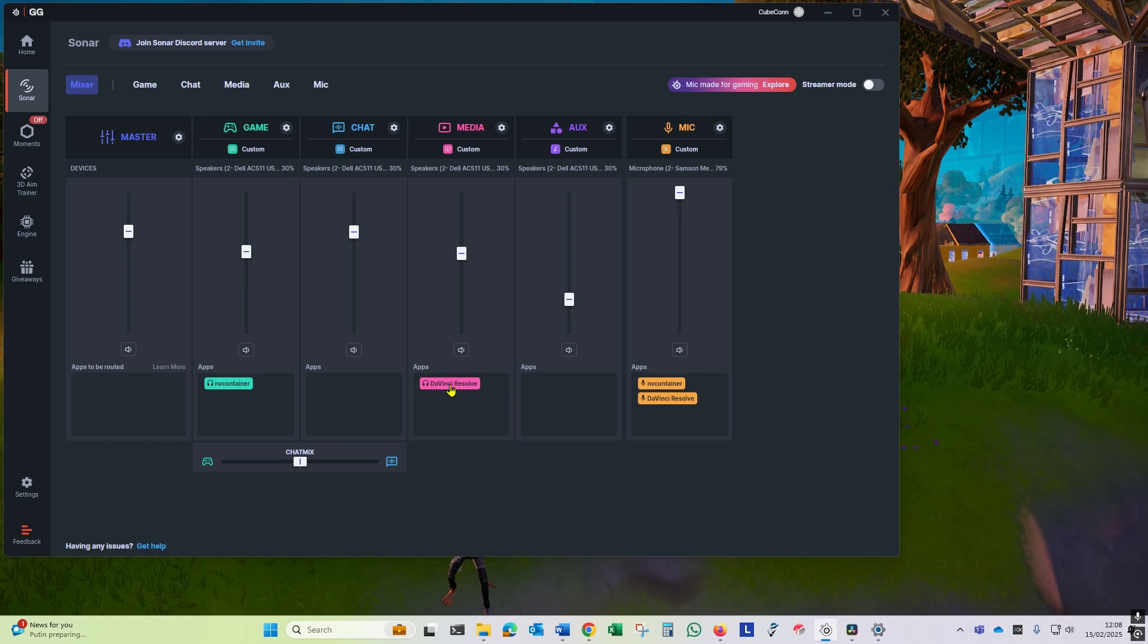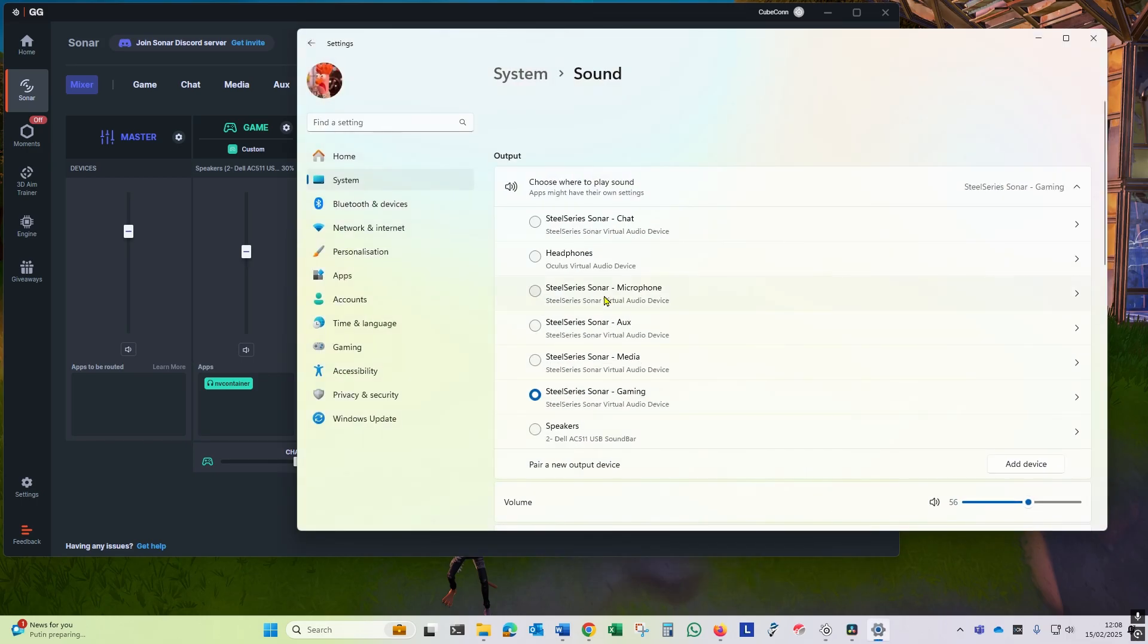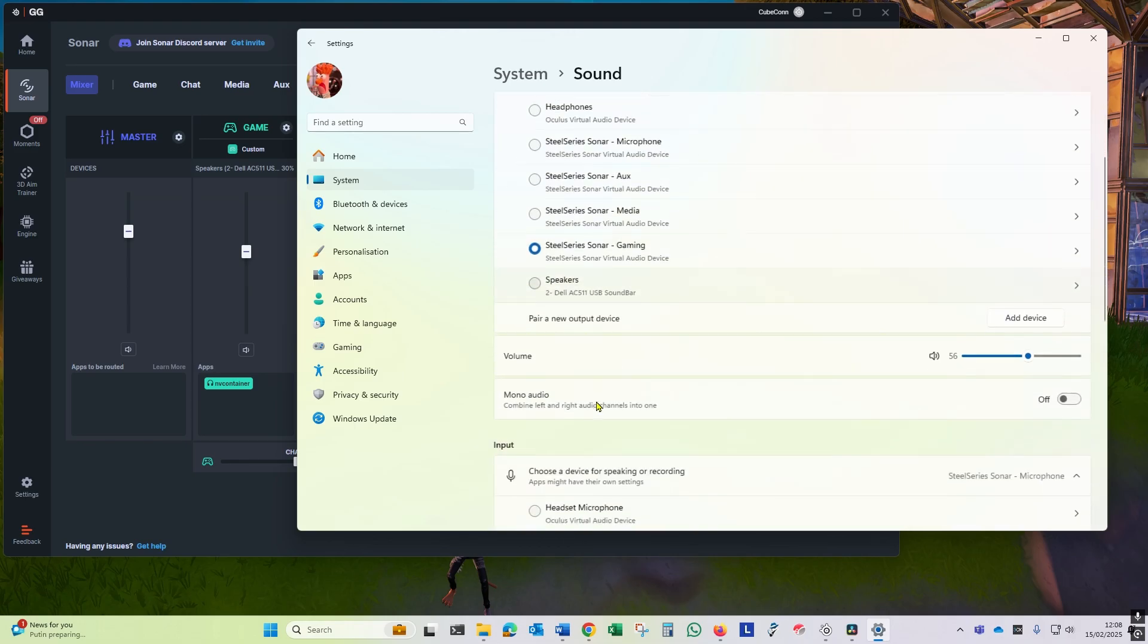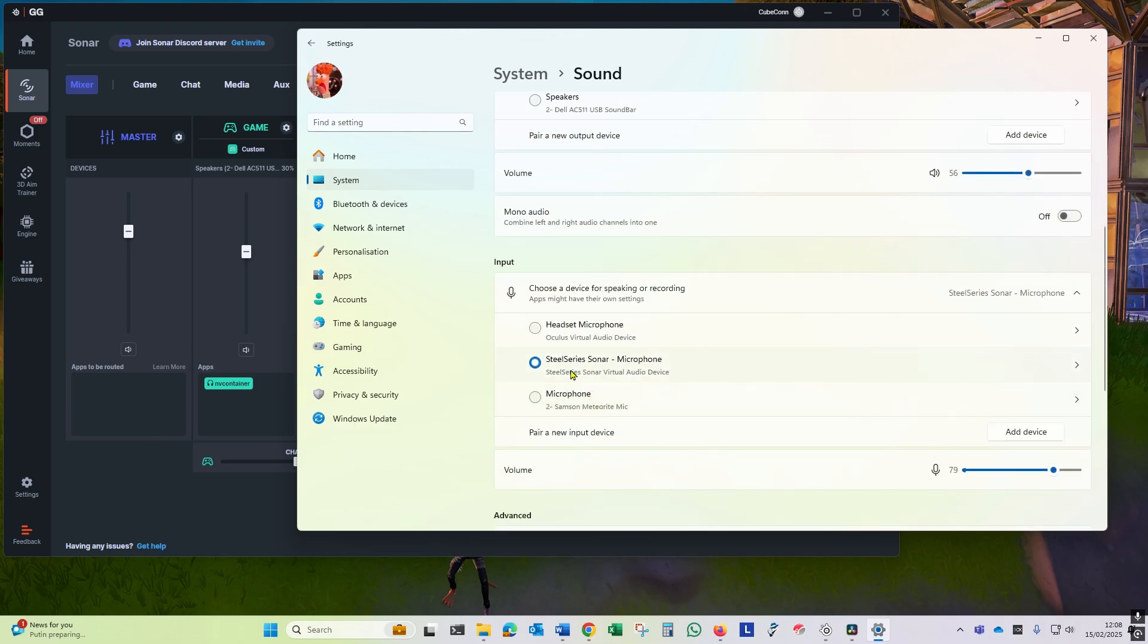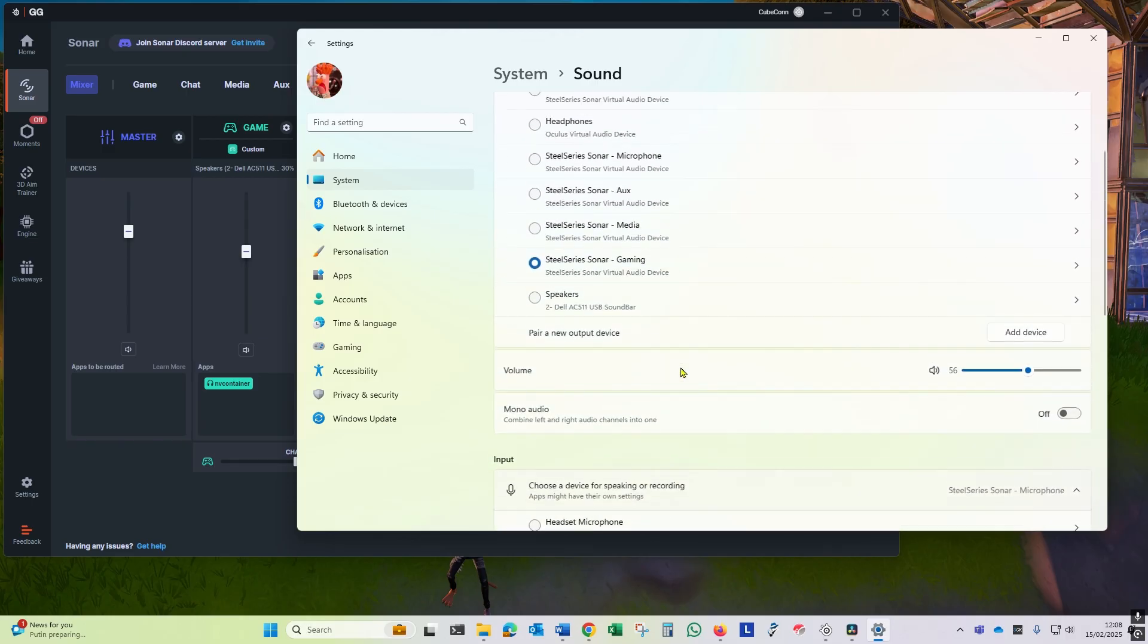Sonar adds virtual audio devices for each of the channels. So if you go into the Windows sounds section, you'll see virtual audio devices showing up. Just make sure you've got your gaming one set as default, and in your microphone you've got your SteelSeries Sonar microphone set as default.